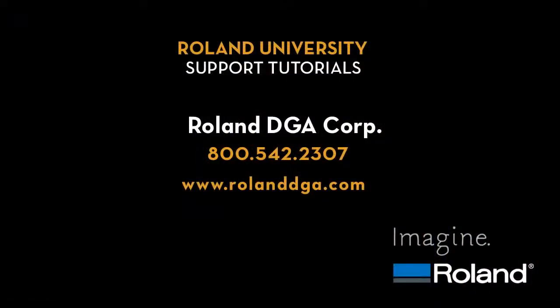This concludes our support tutorial video. Please refer back to this or other tutorials for more tips on how to improve your Roland workflow. And visit RolandDGA.com for additional information.